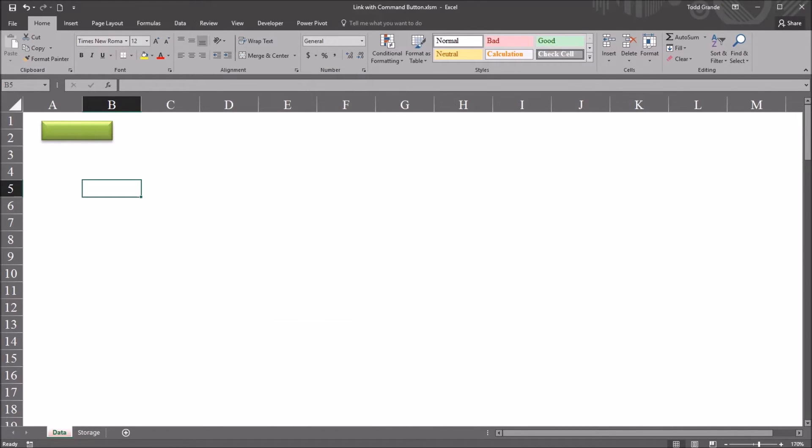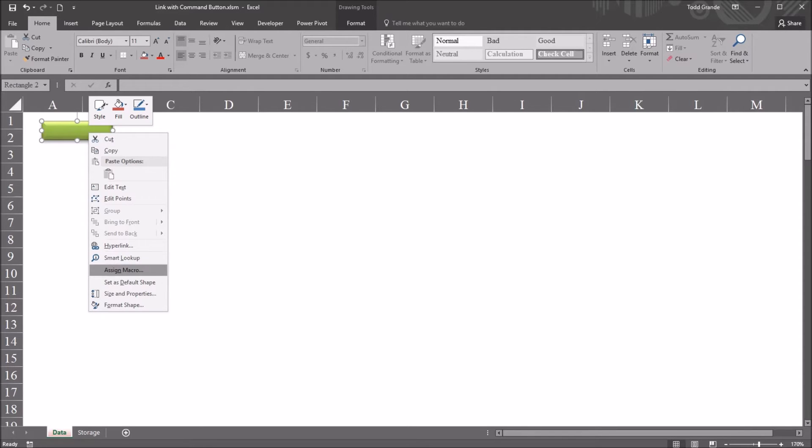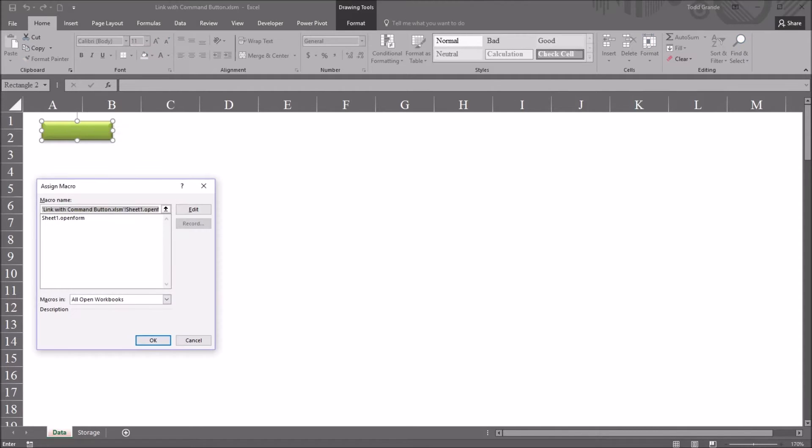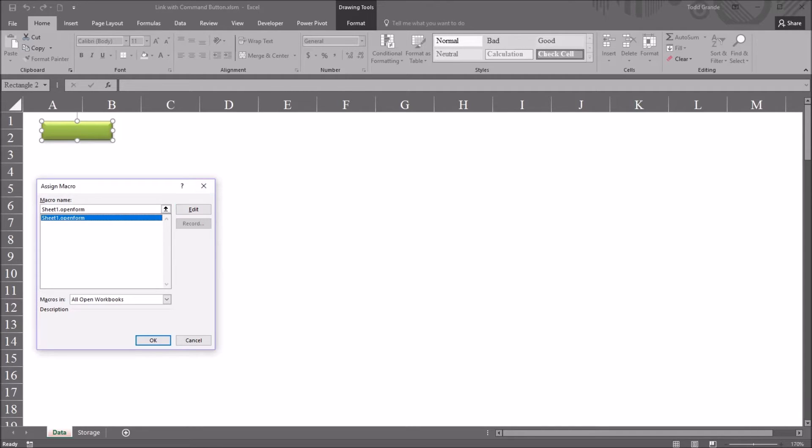And I did this by configuring a subroutine behind this green rectangle. So if I right click and go down to assign macro, I have a subroutine here, sheet1.openform.